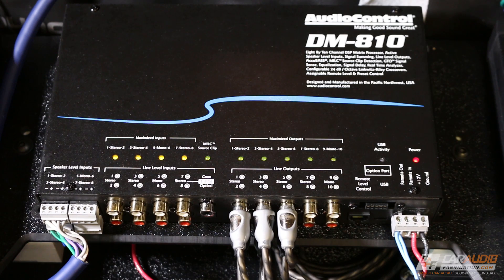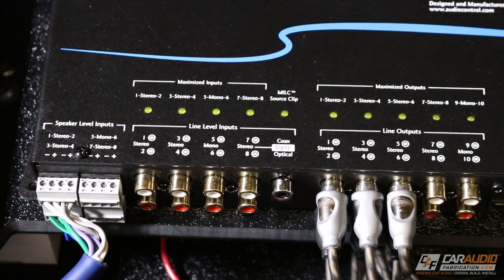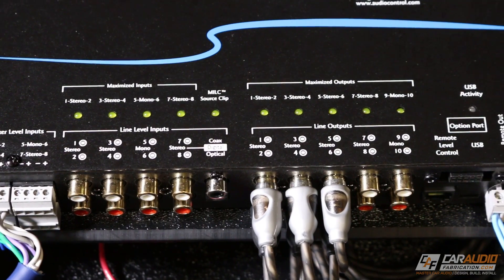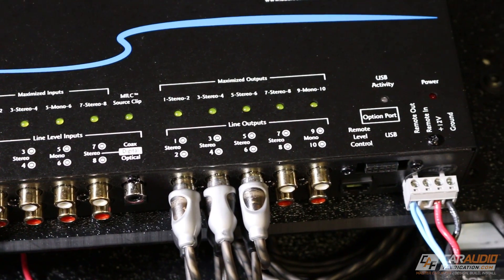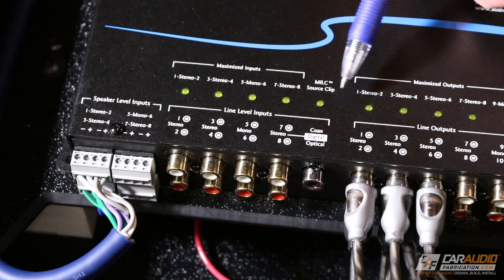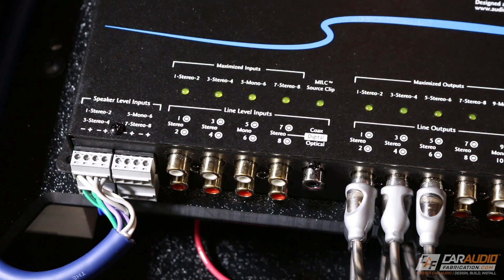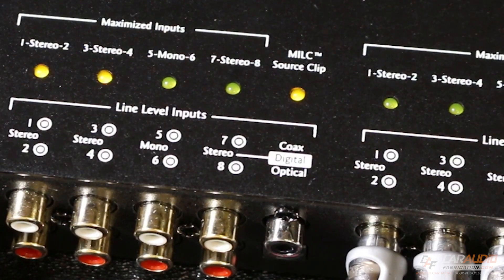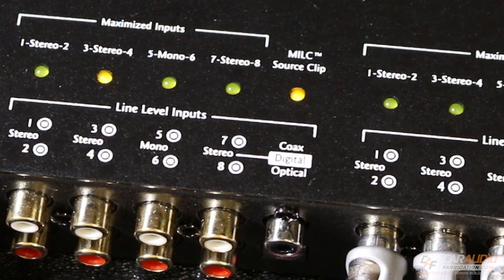On top of the DM810, we'll find multiple different indicator lights. These lights help to detect maximized inputs and outputs along with AudioControl's MILC technology. The MILC, or maximum input level control indicator, will light up when a clipped or distorted signal is detected. This allows you to optimize the level of the incoming audio signal.